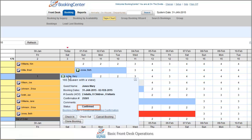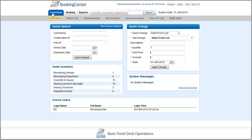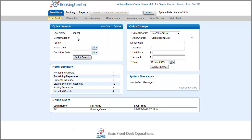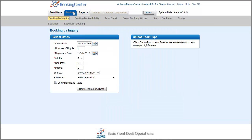You may also use other search methods like the quick search fields in the front desk screen or the search bookings page located in the booking tab drop-down list.